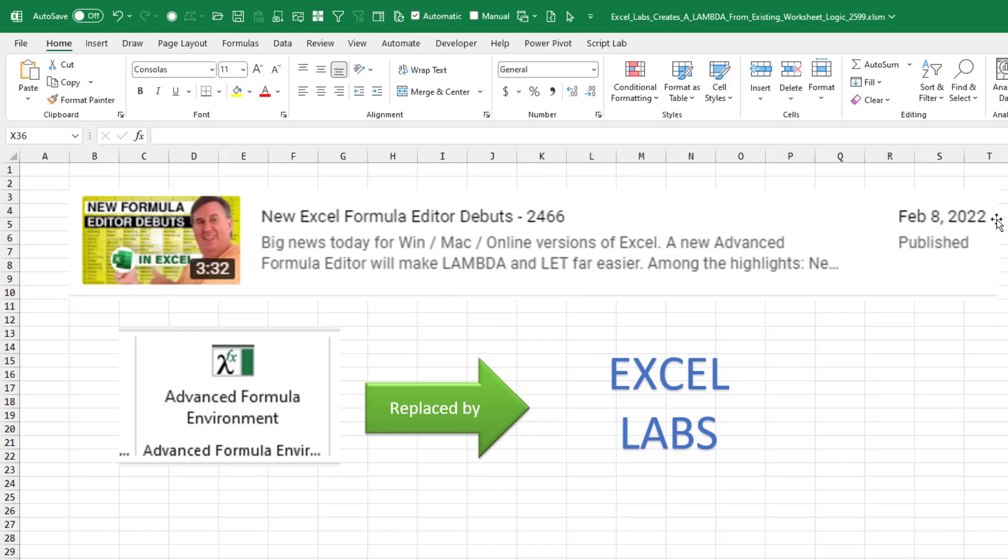Well, if we go all the way back to February 8th of 2022, there was a video about the new Advanced Formula Environment, this great way to edit lambdas. And I had heard recently that this had been replaced by a new add-in called Excel Labs, and I just hadn't gotten around to downloading it.